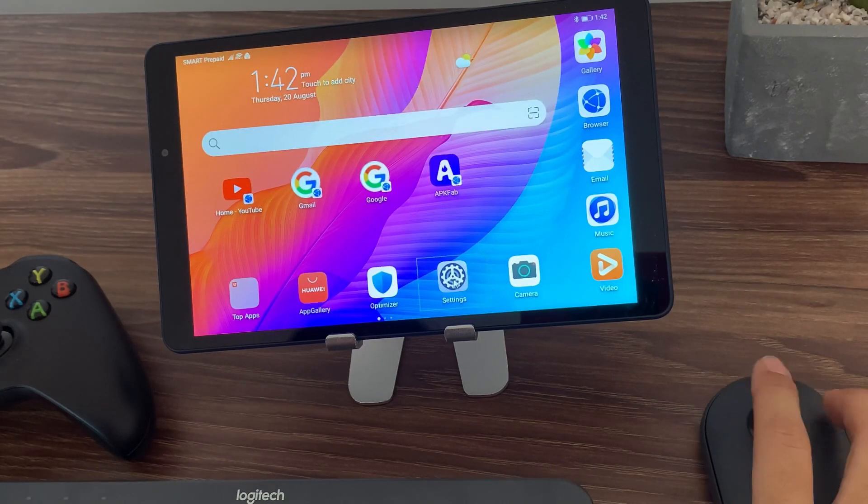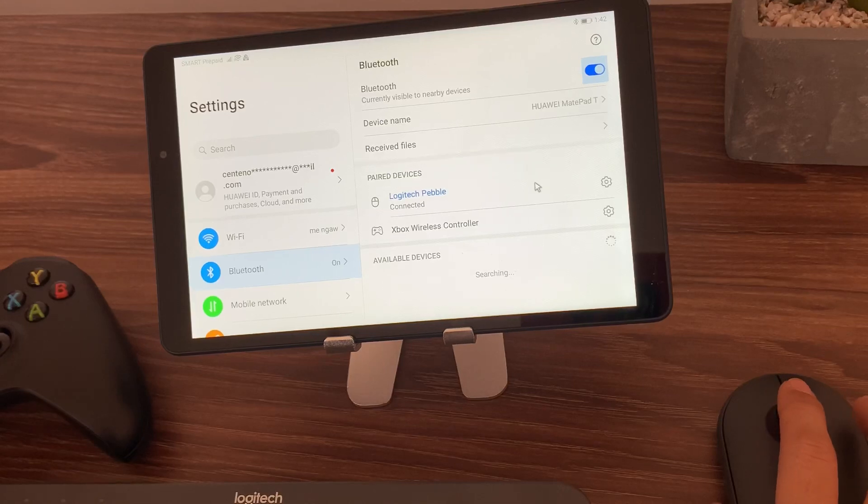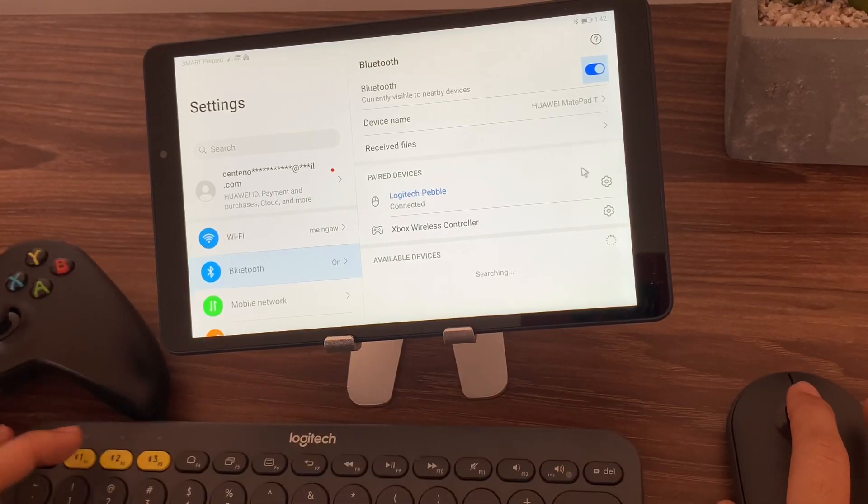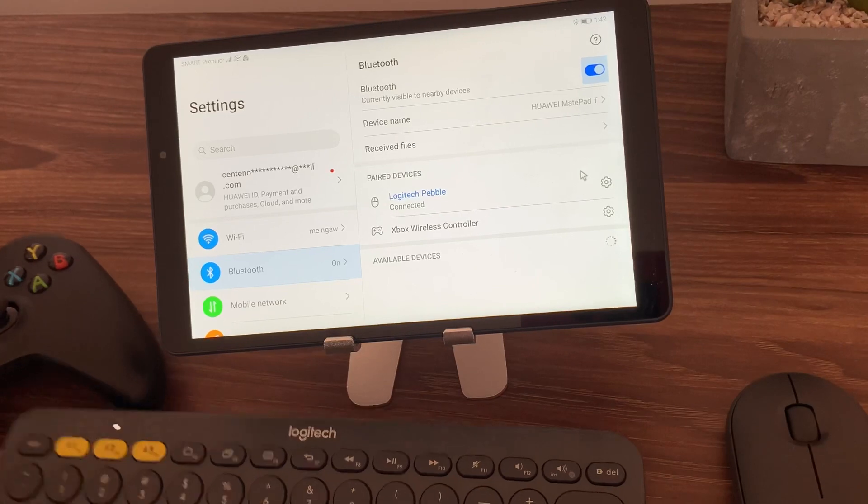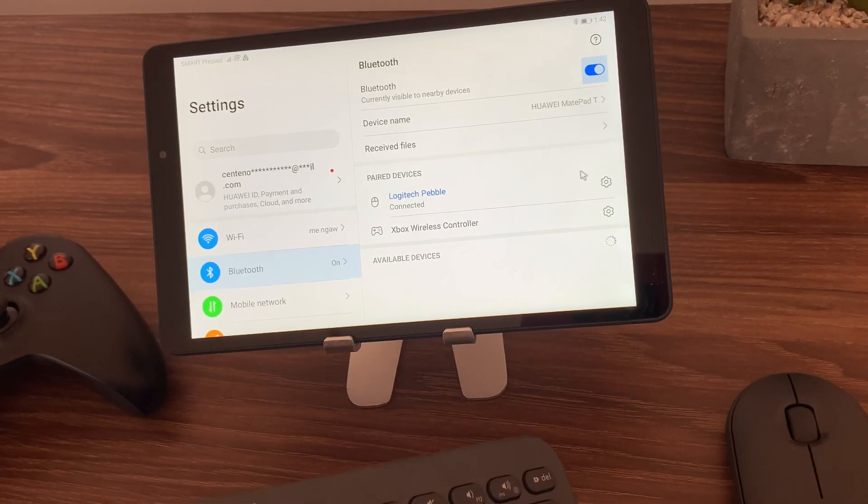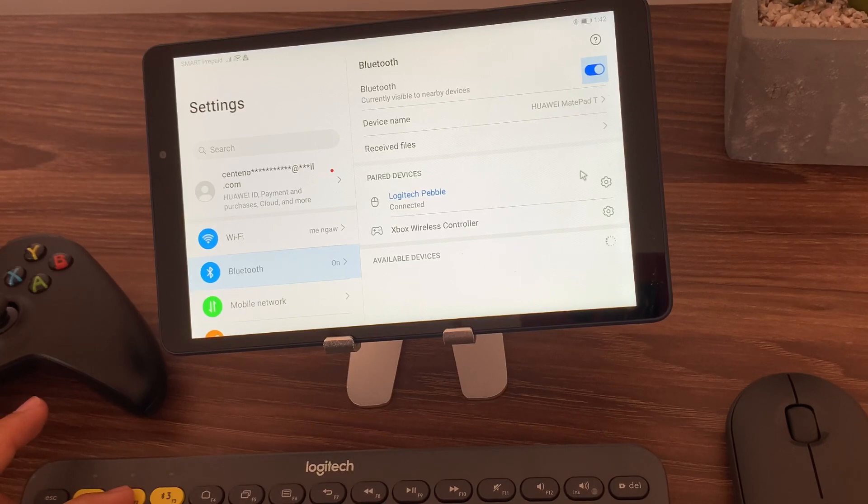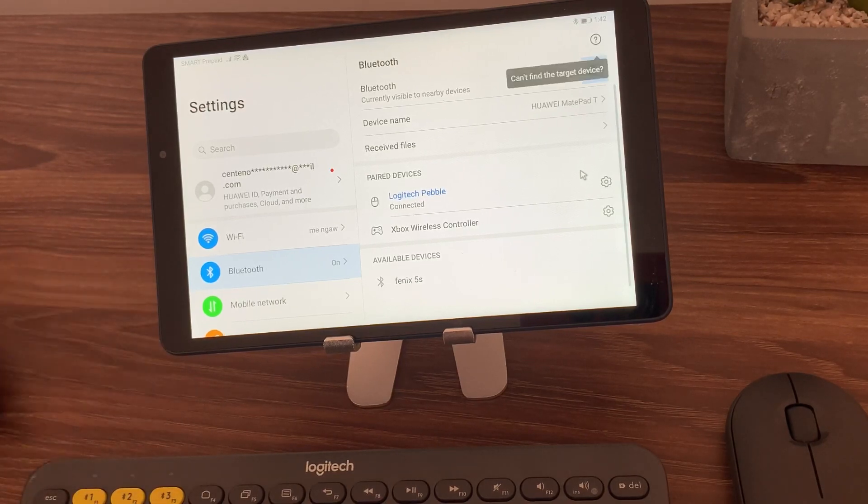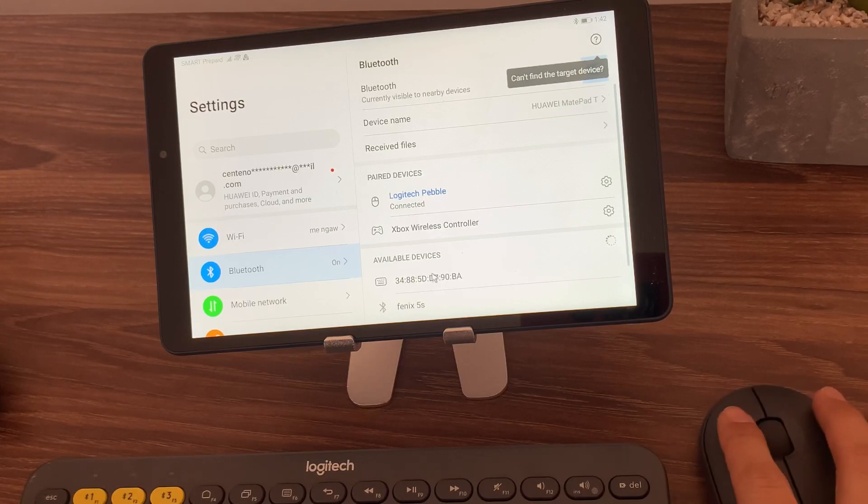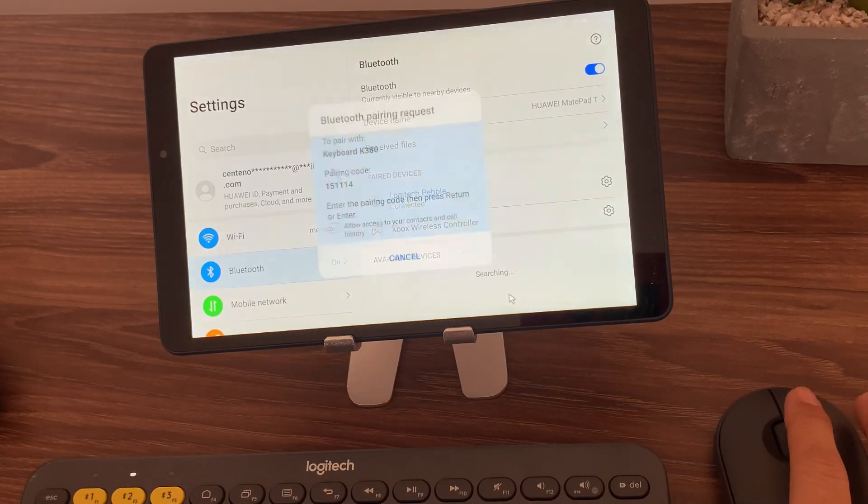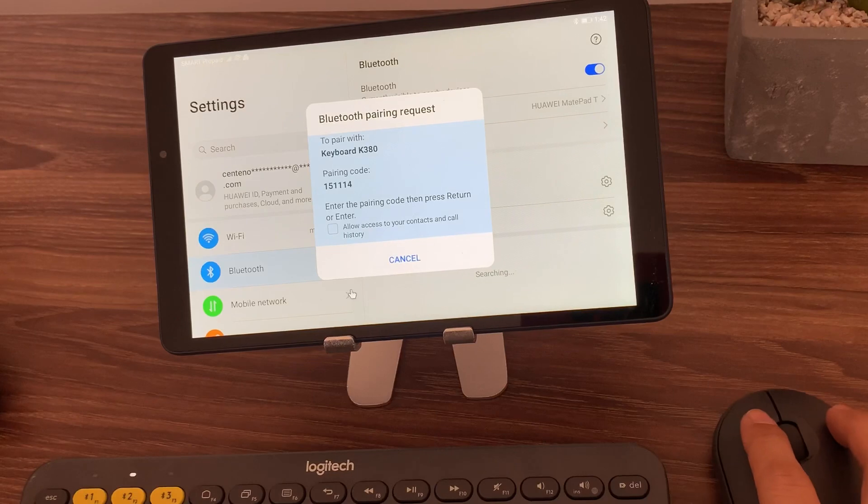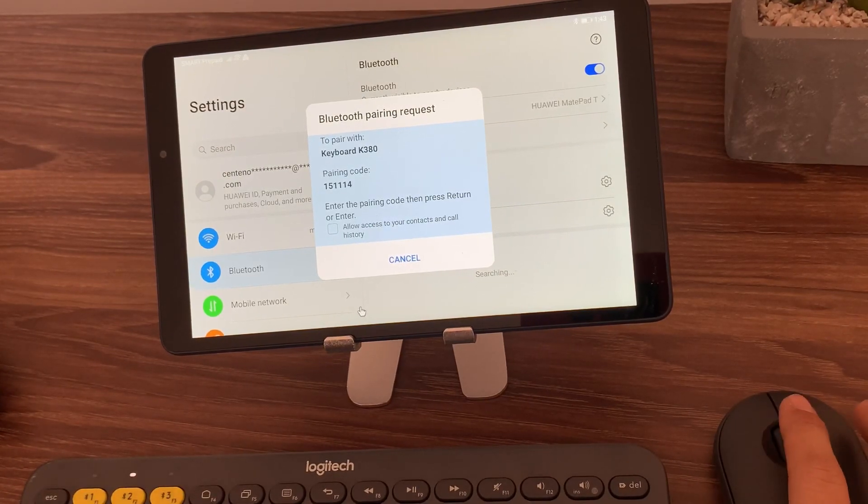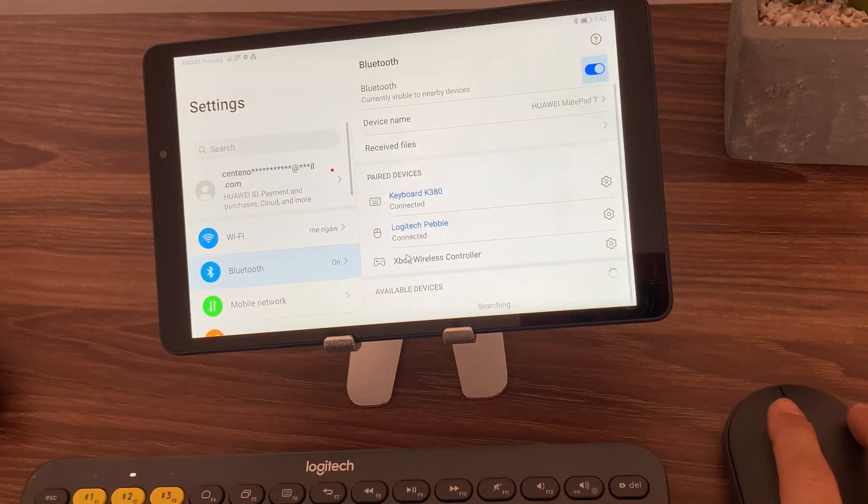And then let's do the keyboard. Again you need to do the pairing code 151114 then hit enter.